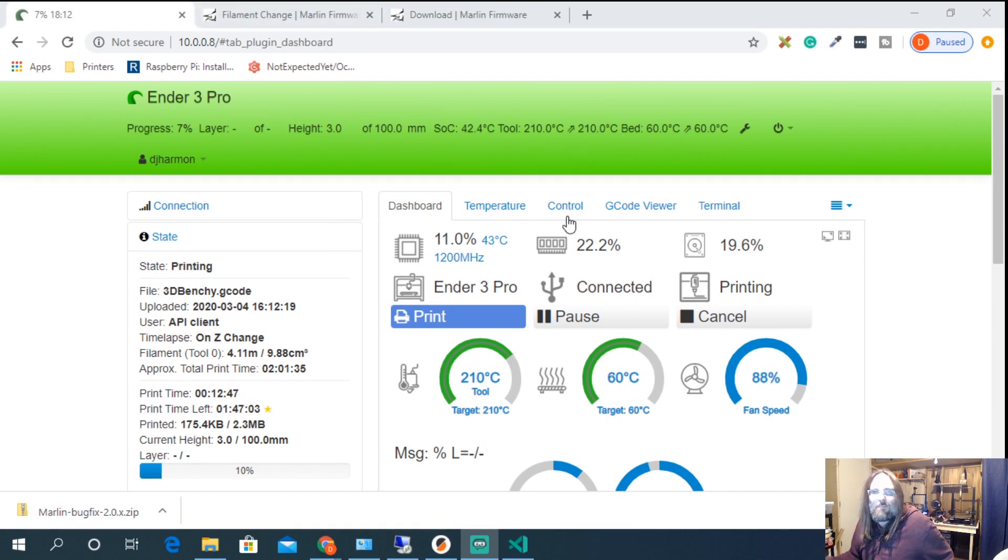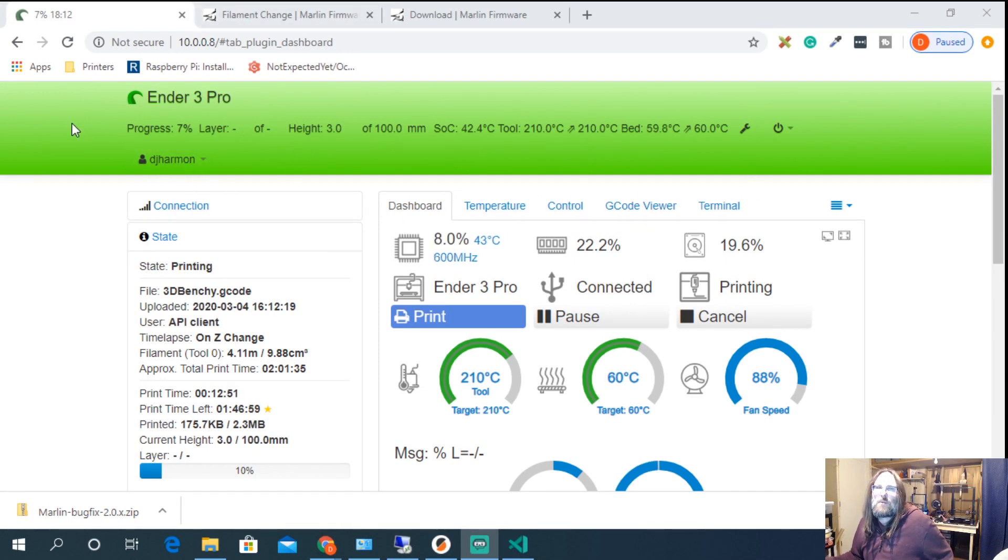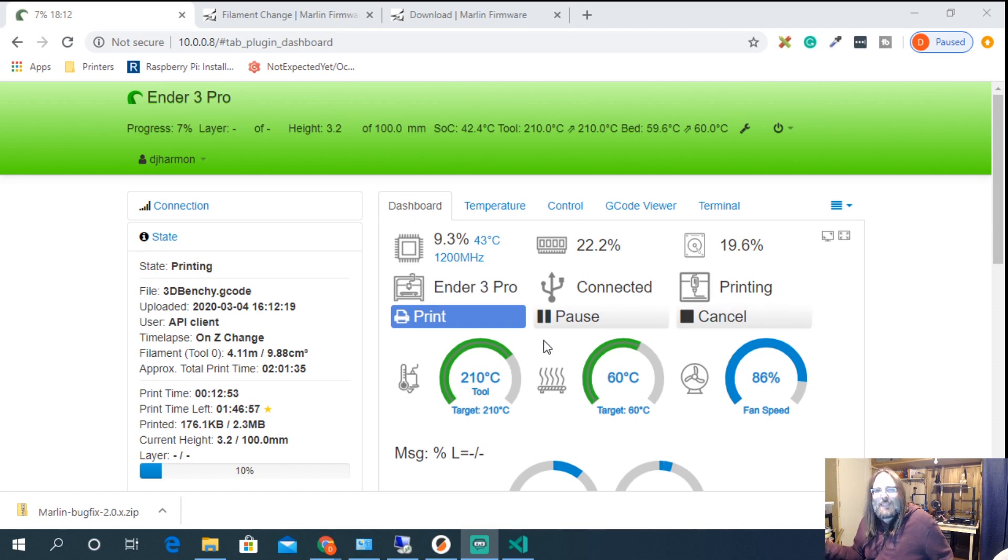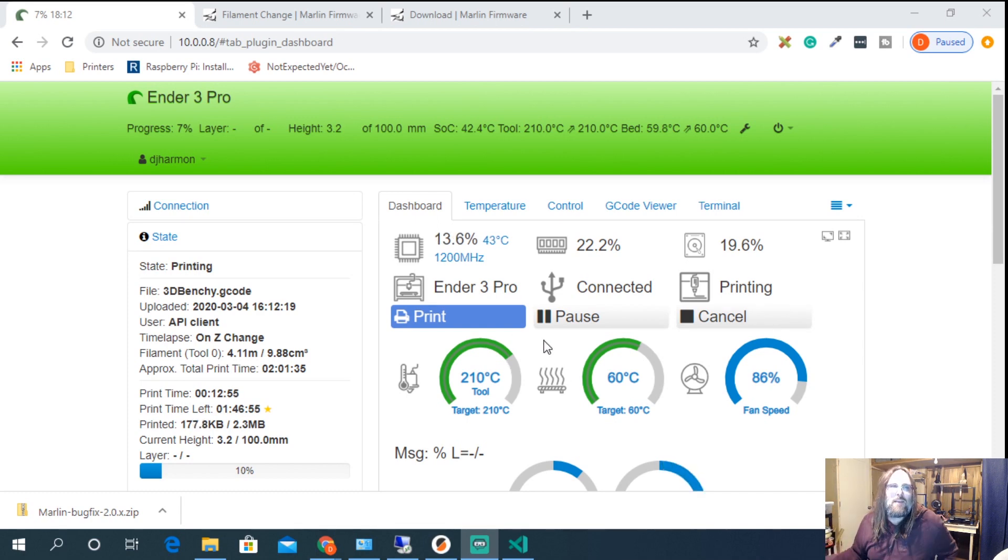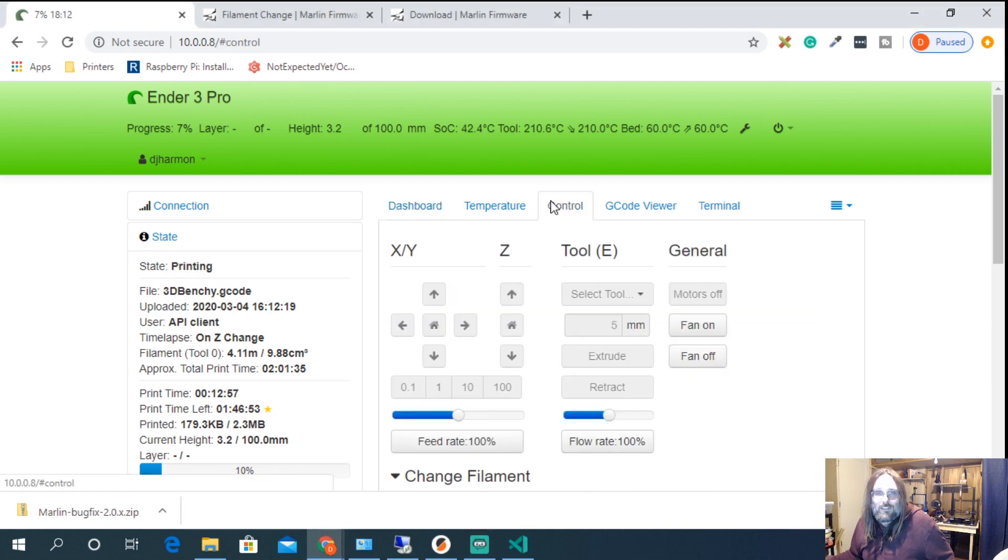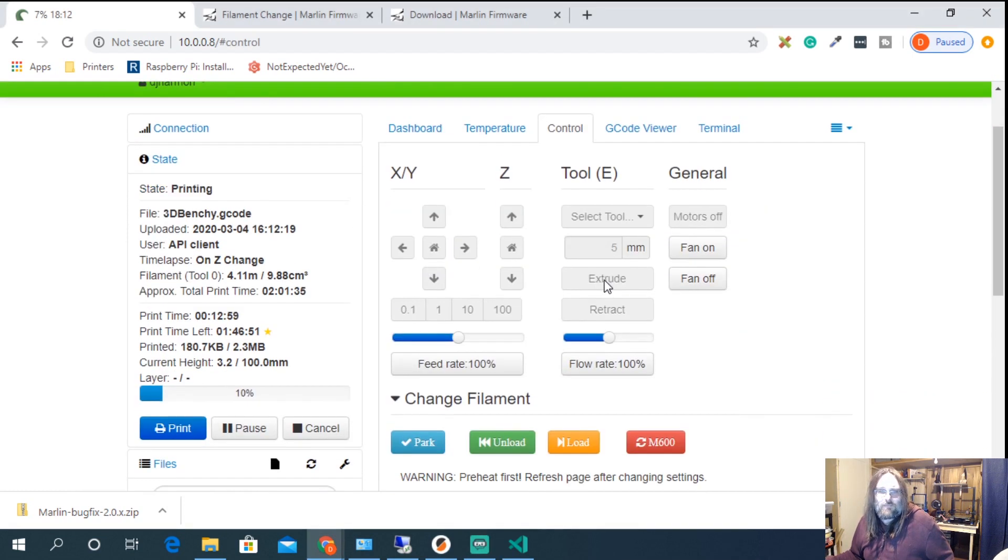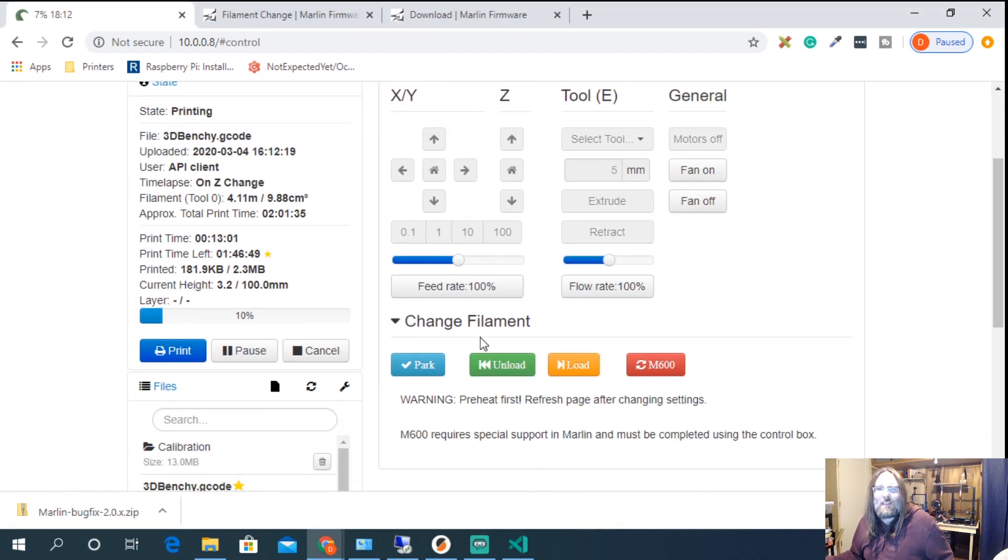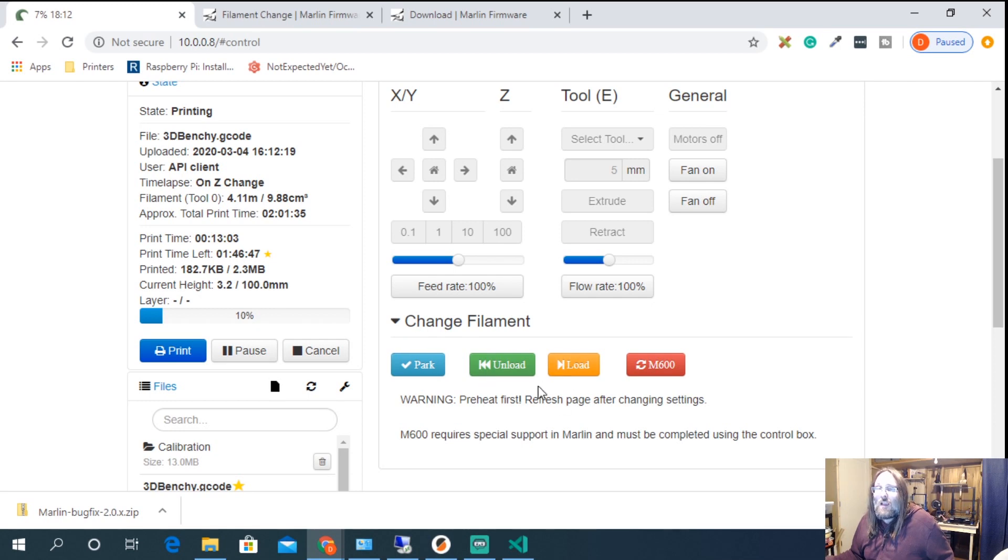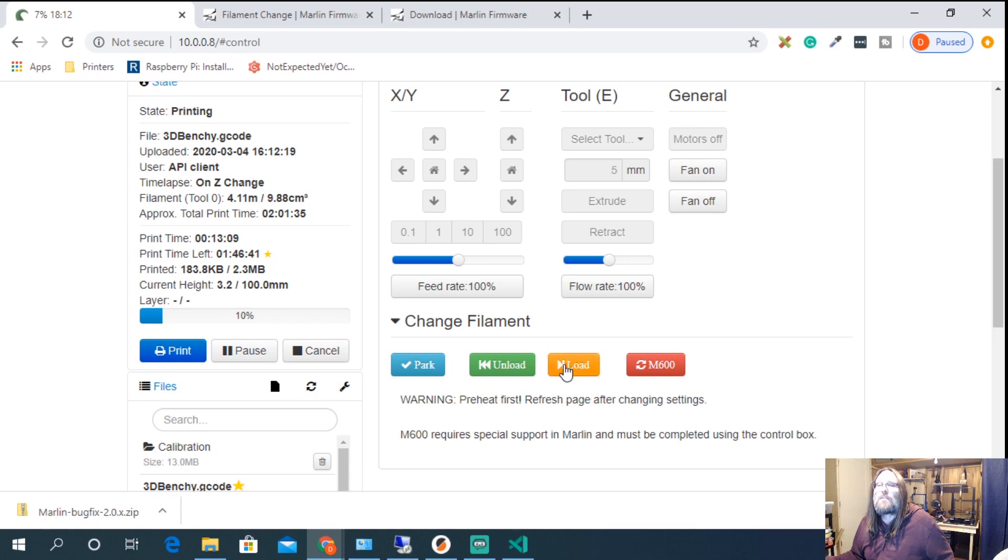All right. Benchy is going. We can see that it started printing. We're about seven percent done. Everything's at temperature. Everything is happy. So if I were to go into my control section here you can see that I have this change filament add-on and it's just the plug-in in OctoPrint but it gives us the option to park, unload, load and M600.